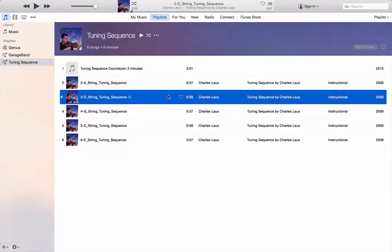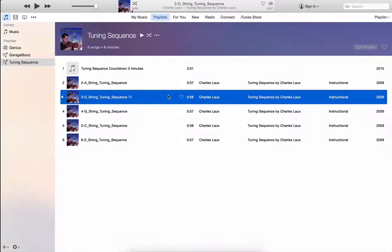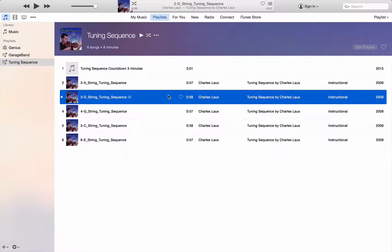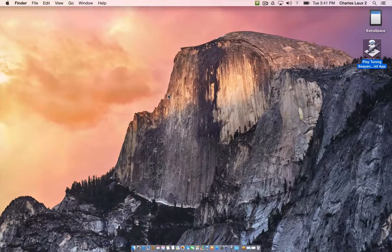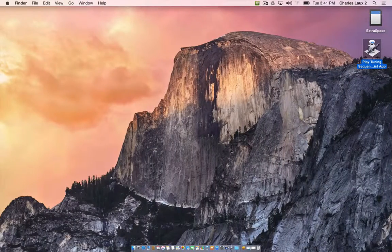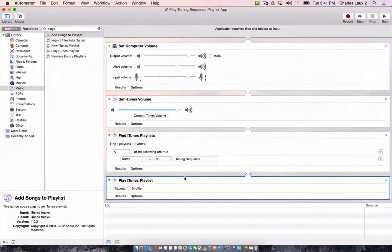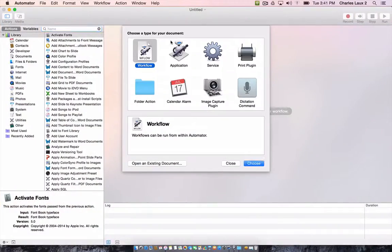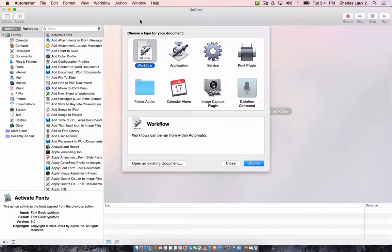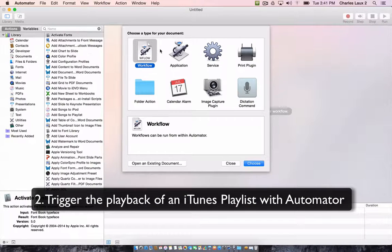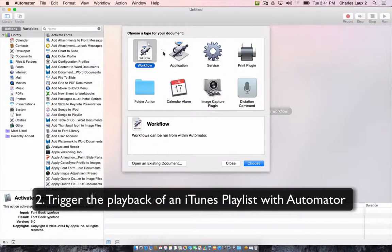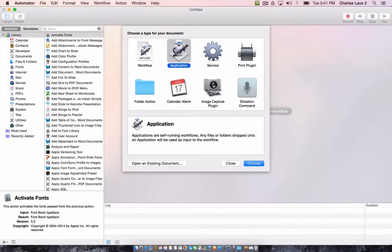So what we want to be able to do is to start this playlist at a certain time, and we're going to have our computer do it automatically for us. We're going to be using a program called Automator. Automator can, as it says, automate different things on your computer. In this case, we're going to automate the launching of that iTunes playlist that we just created.